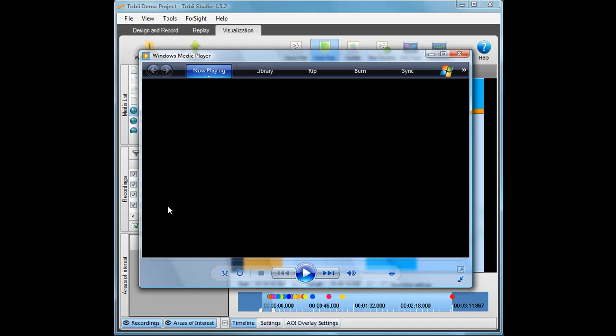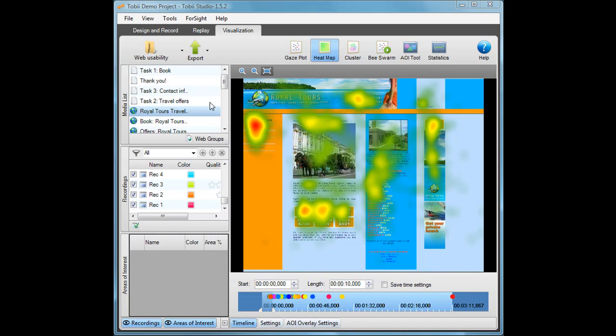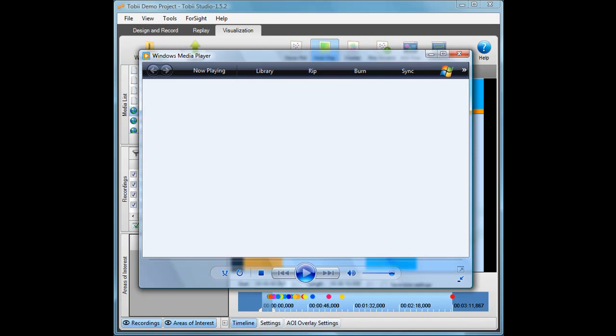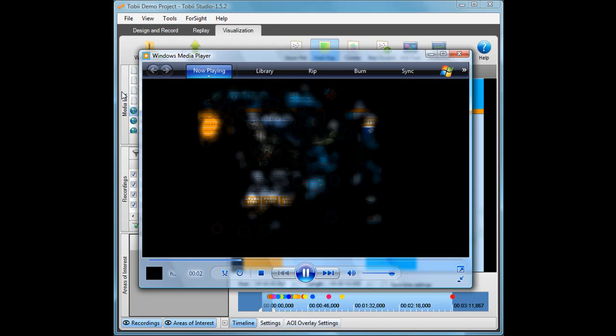Of course you can use any kind of setting in Tobu Studio for creating your animated heat map. So if you rather want to use a Gaze Opacity heat map, which is basically an inverted heat map, just make those changes in Tobu Studio and do a new export of the heat map.